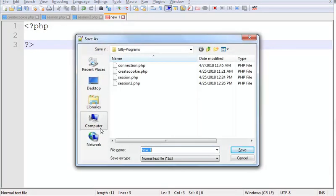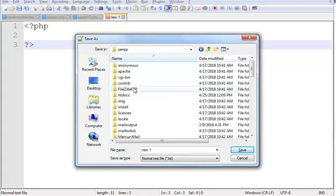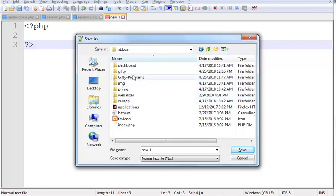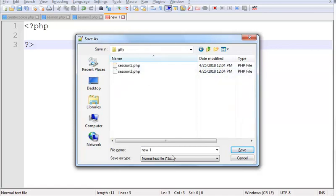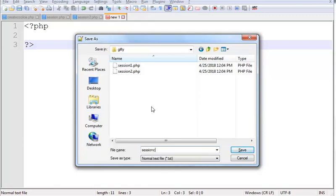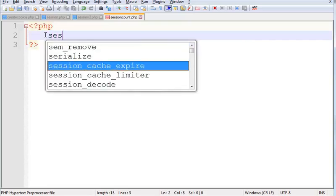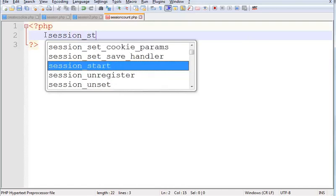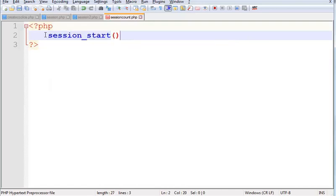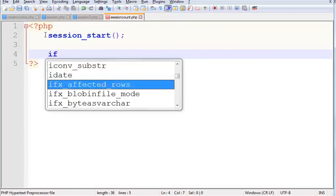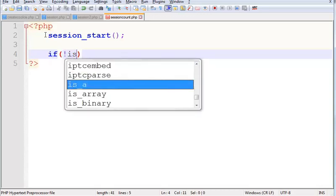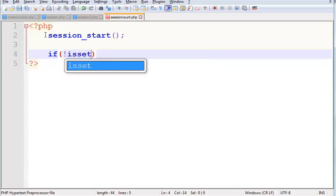Save this file. See XAMPP, htdocs. This is my folder. Session count dot php. This is my folder, session count dot php. If is set.